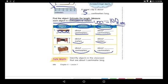What is the difference between centimeters and meters? They are both units to measure length. But one meter is equal to 100 centimeters, so the meter is the bigger unit while the centimeter is the smaller unit.